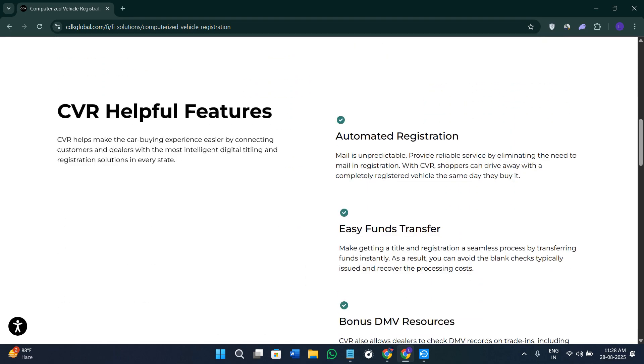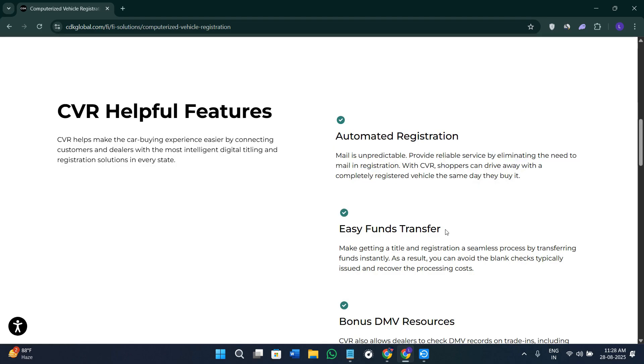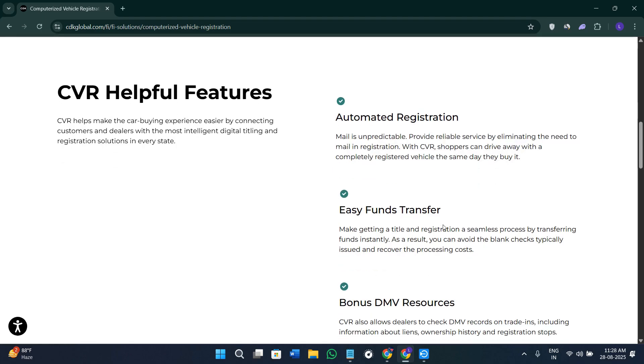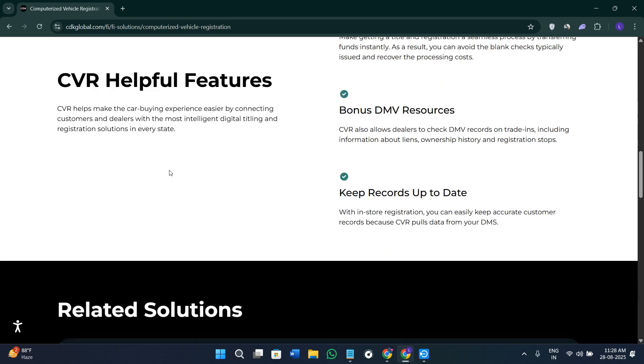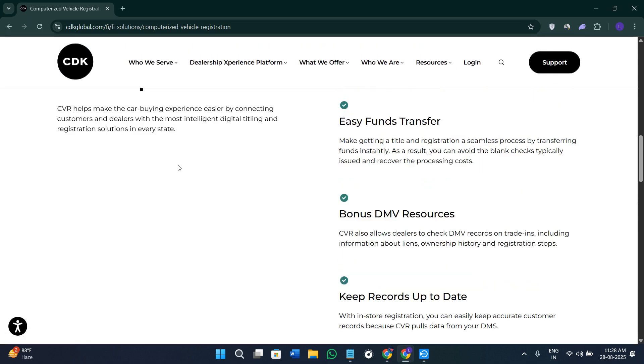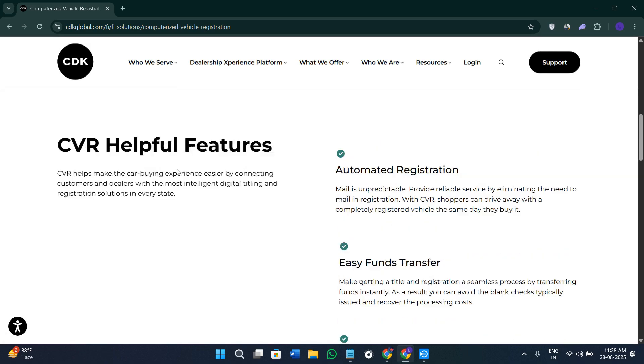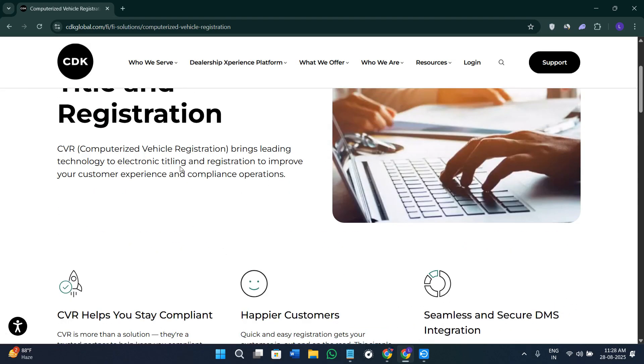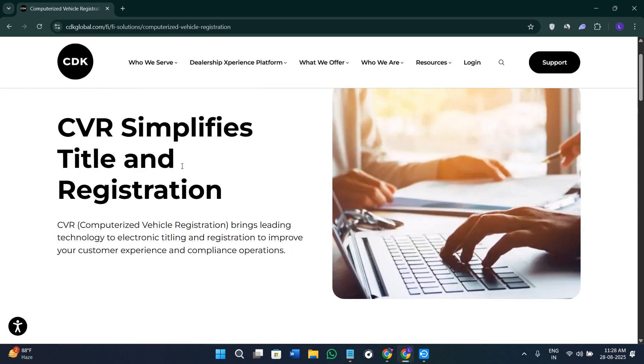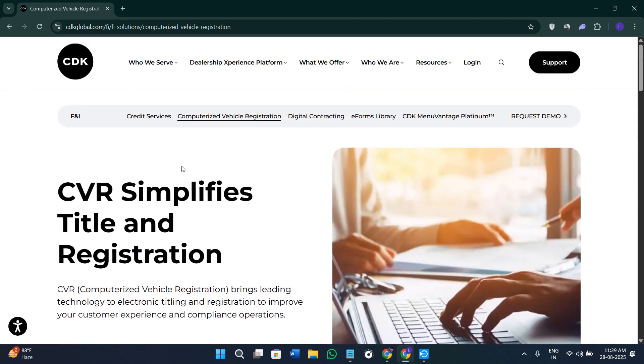In my final thought, I would like to say that CDK Global stands out as a full-spectrum dealership operating system. It supports everything from lead generation to service contracts and accounting under one roof. With AI analytics, smart pricing tools and a unified experience.